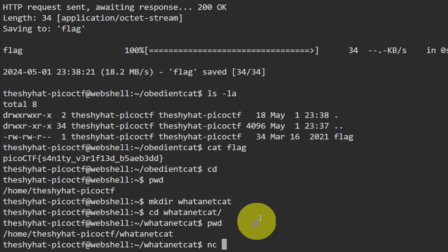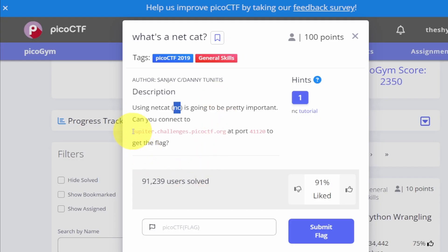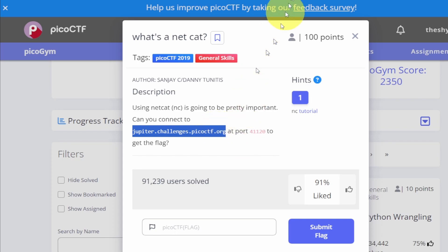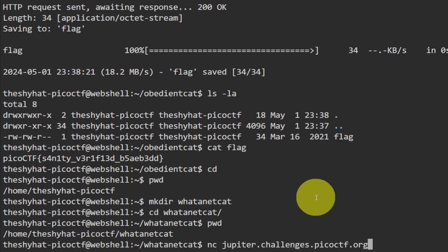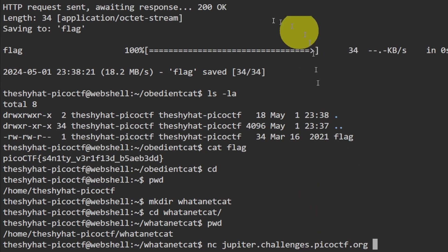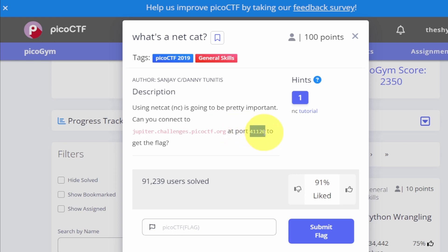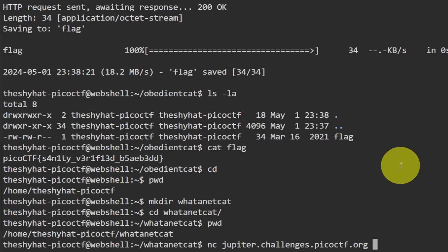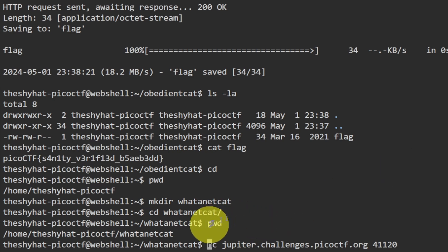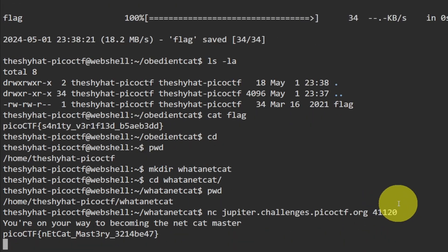The next thing we do is put in the name of the URL or server we're going to contact — copy that and paste it in. Lastly, we need to provide the port to contact, which is this one right here. Remember that networking ports are not always the same between users, so the port it gives me is not necessarily the port it gives you. The full command is NC, then the server name, then the port number.